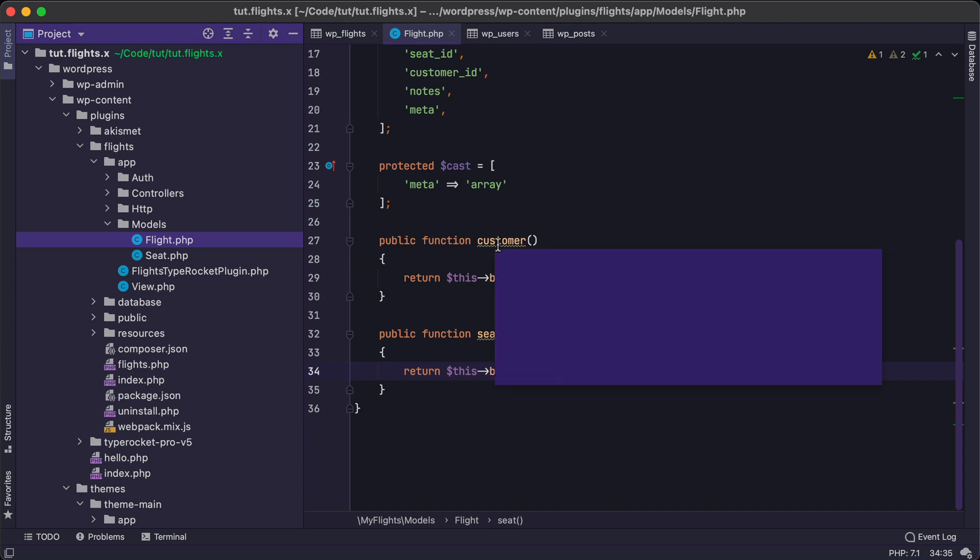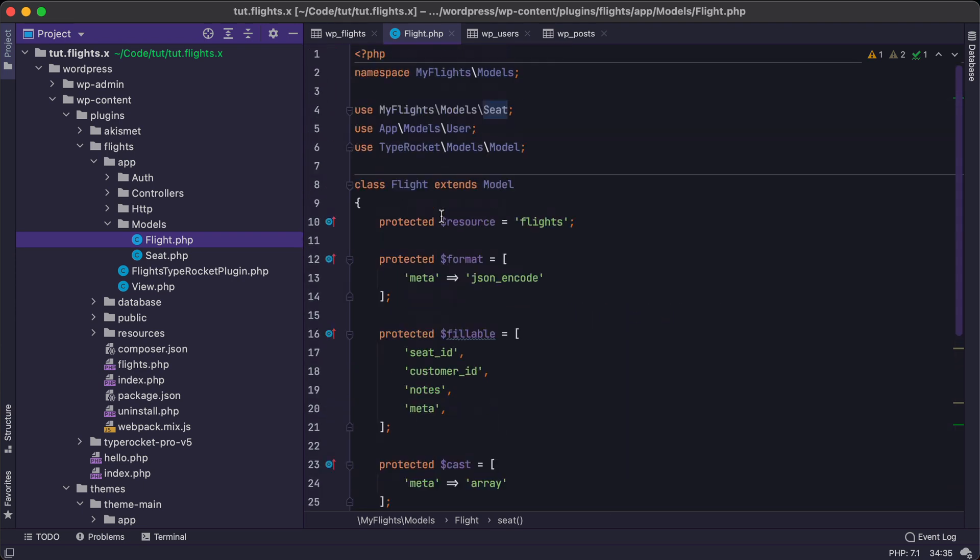And we'll dive more into the eloquence of this code as we move into the tutorials. But I just wanted to give you a quick glance at what you can expect to build.